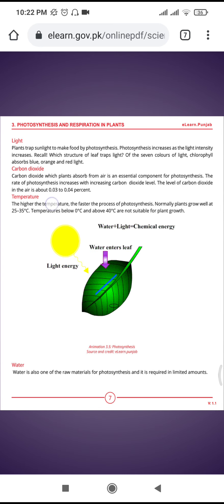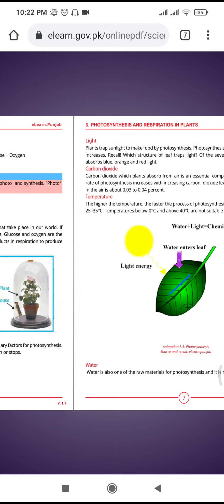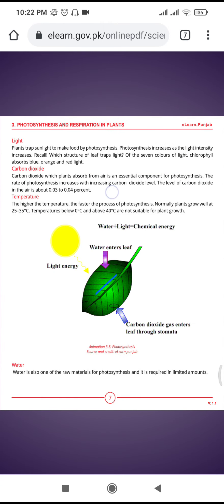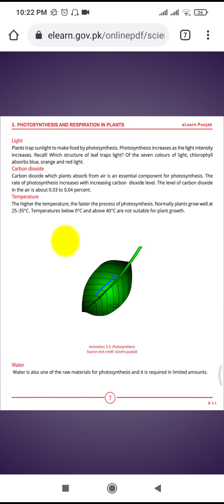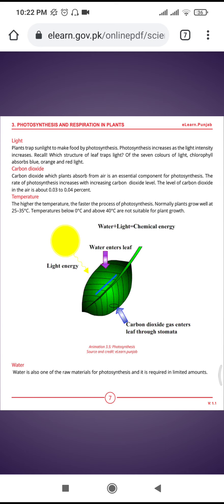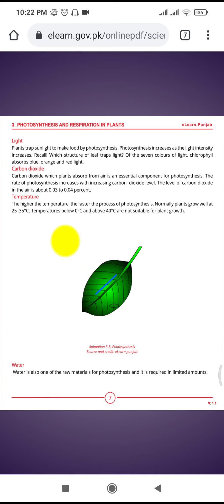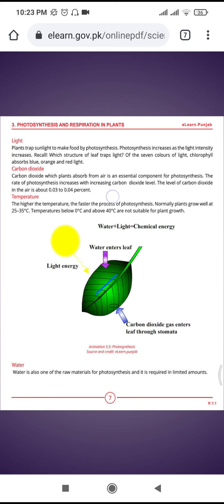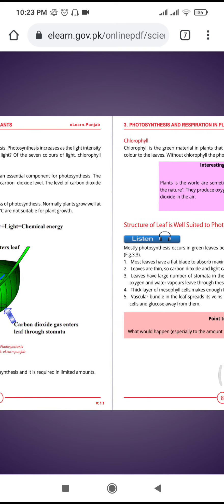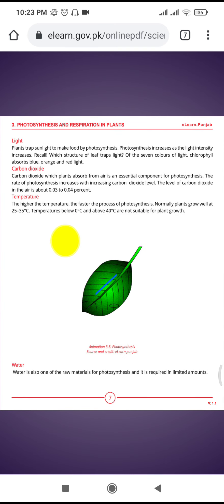Carbon dioxide, which plants absorb from the air, is an essential component for photosynthesis. Carbon dioxide present in the air is also an important factor, along with water. The rate of photosynthesis increases with increasing carbon dioxide levels.